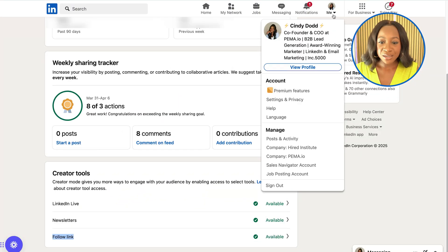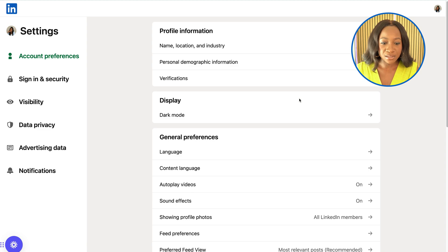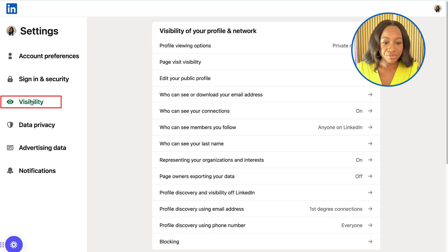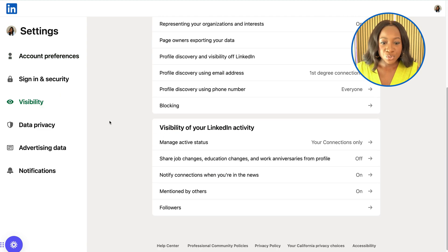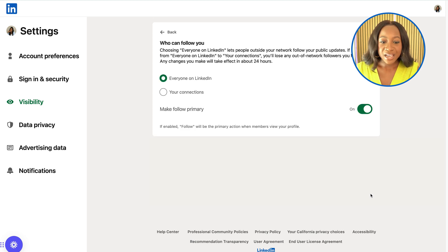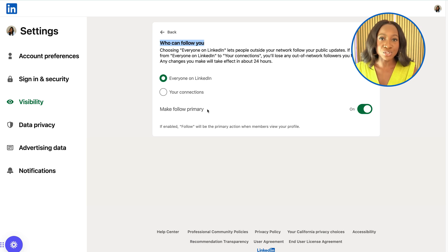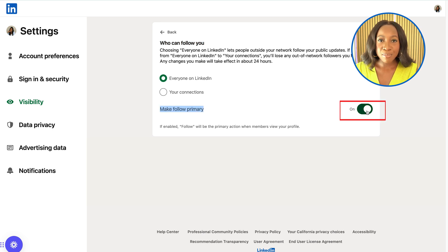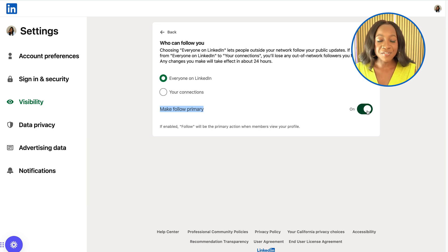Go to the top right-hand corner, then go to Settings and Privacy — this will open up all of your account settings. Go to Visibility on the left, then scroll all the way down to 'Visibility of your LinkedIn activity,' and then scroll to Followers. Here you can see who can follow you. If you want to change your connect button to a follow button, here is where you will do it. Make follow primary, and once this is toggled on, anybody that accesses your profile will be able to click the follow button as the default and they immediately get added as a follower of yours.